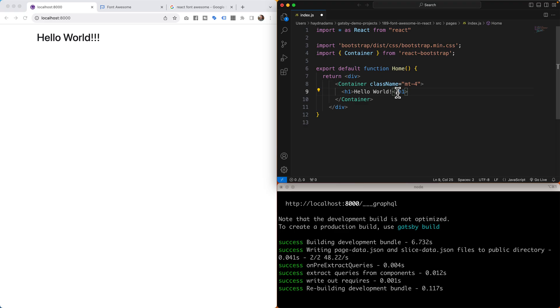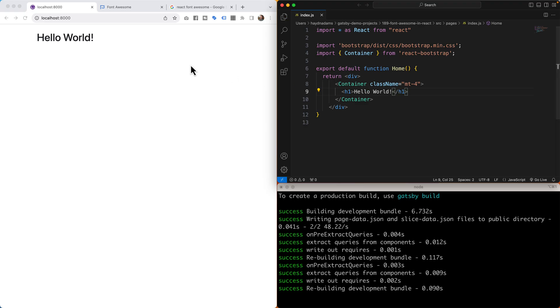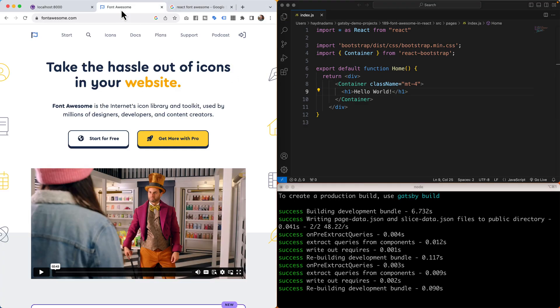What I want to do is bring in the Font Awesome library of icons in React.